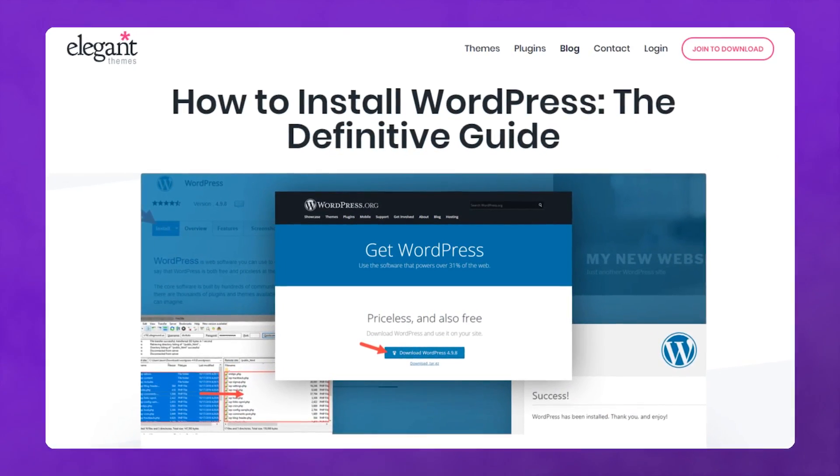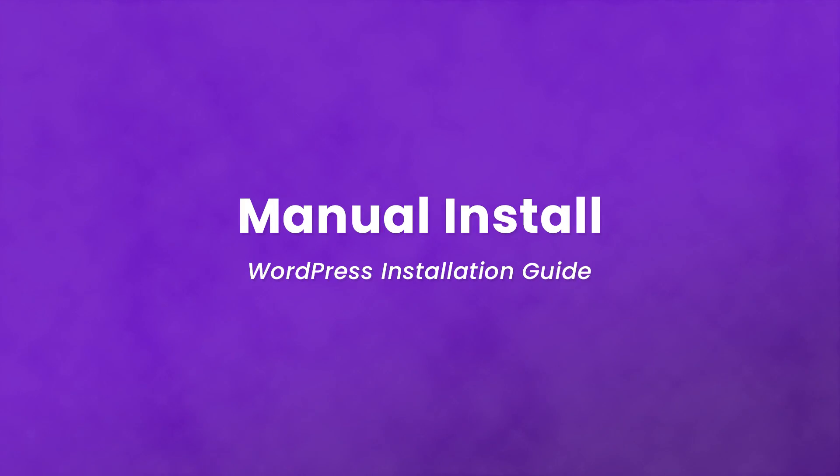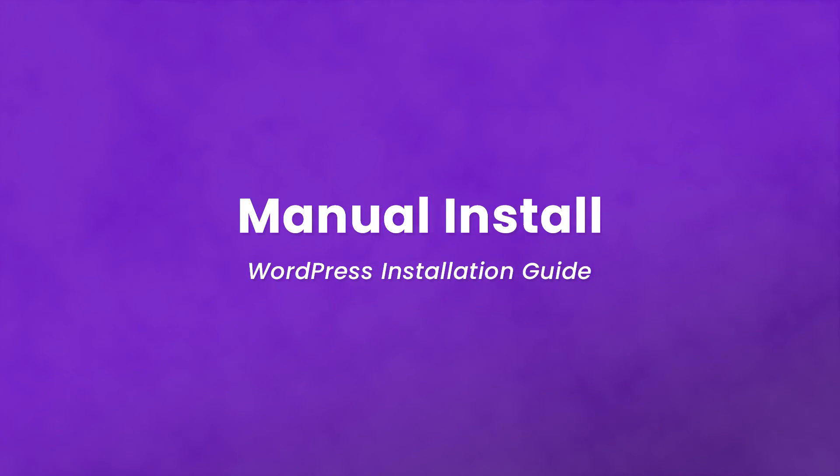In today's video, we will be installing WordPress manually on any web host. At this point, you should have a web host and your domain set up and ready to go.